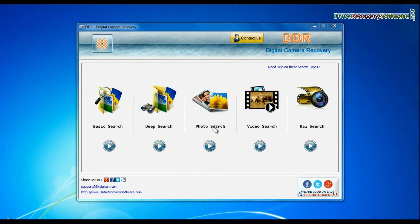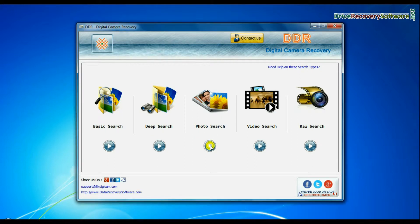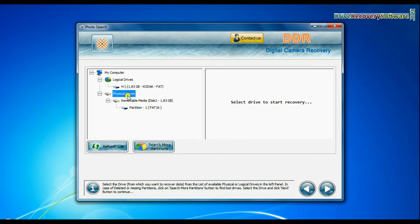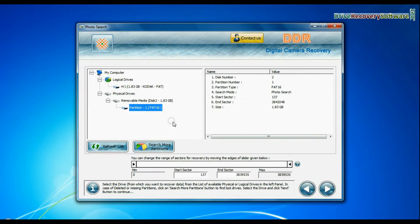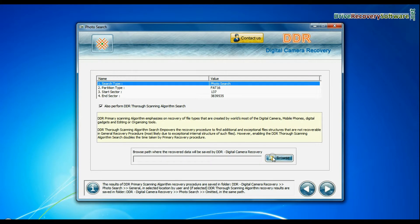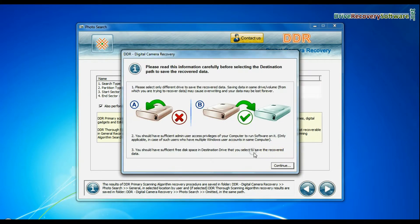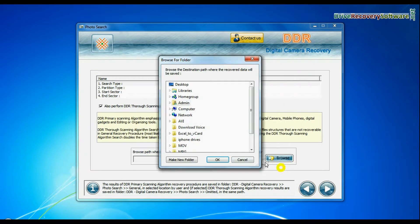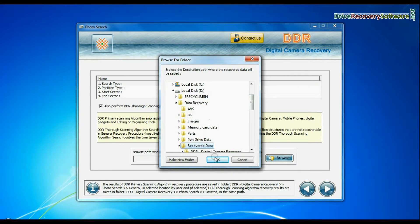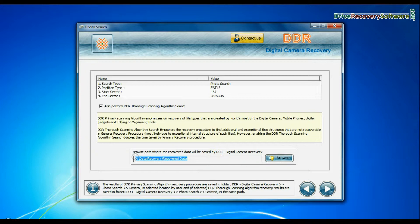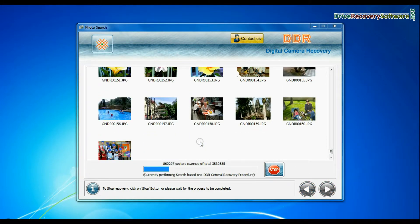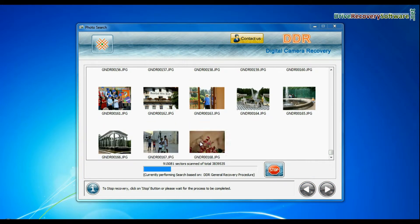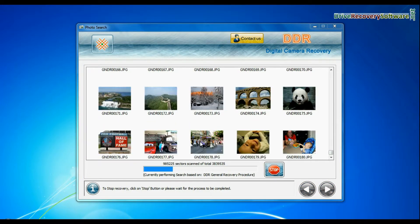Software has specialized photo and video recovery mode. In photo search mode, select partition from physical drives and go to next. Browse path where the recovered data will be saved by DDR digital camera recovery software and continue. Images are recovered successfully.